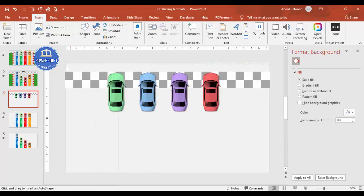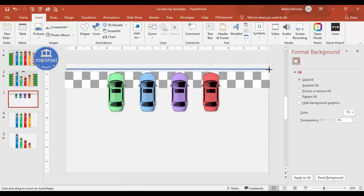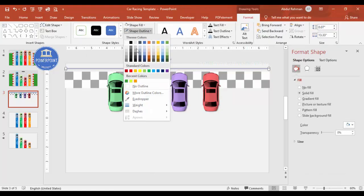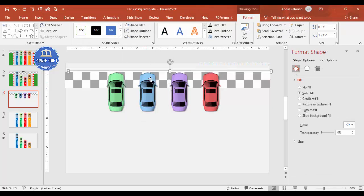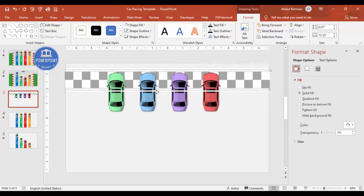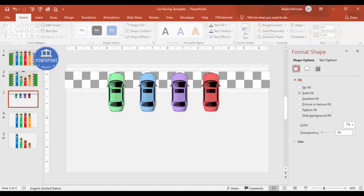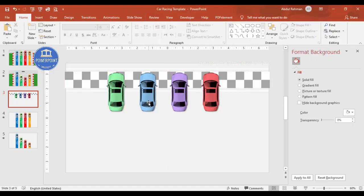To frame the finish line, I'll insert a rectangle, set the fill to white and outline to none, then Ctrl+D to duplicate and place one at the top and one at the bottom. Both are sent to back.